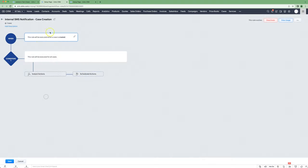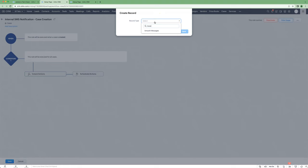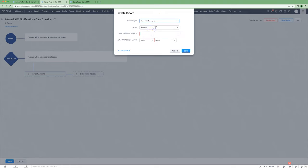Create a workflow rule with appropriate conditions, and then under instant actions, do create record. We'll choose smooth messages. We can do something like case assigned.